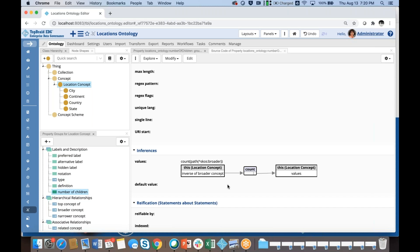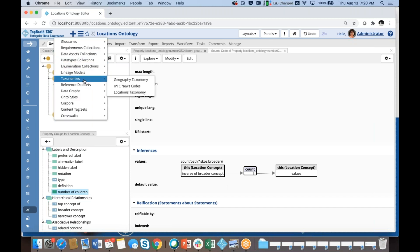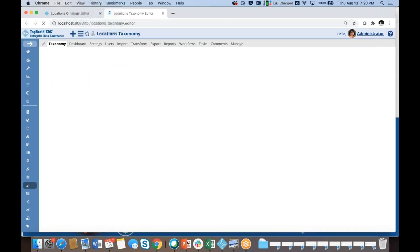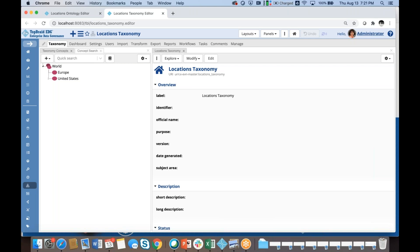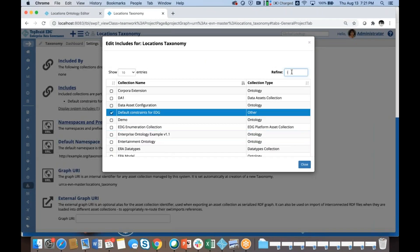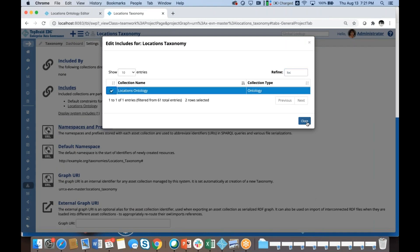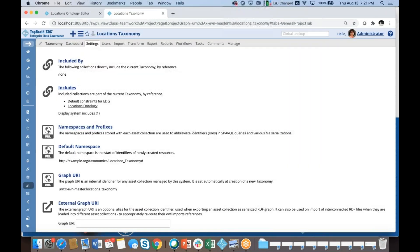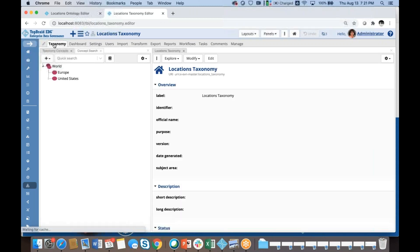That concludes my customization work, and I'm going to go now into my taxonomy and take a look at the results. The first thing I will need to do is make the new ontology available to my taxonomy — the same process as including SKOS. I'm going to include the Locations Ontology in the taxonomy. If I want all taxonomies to include this specific ontology, I could set it up at the EDG system level, or I could do it one by one, which I did now.